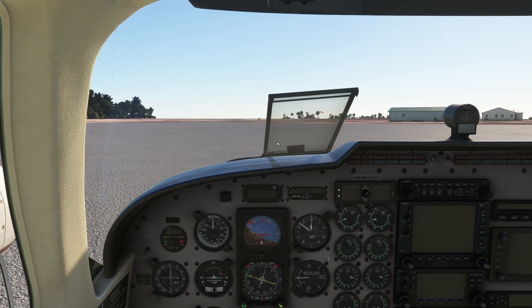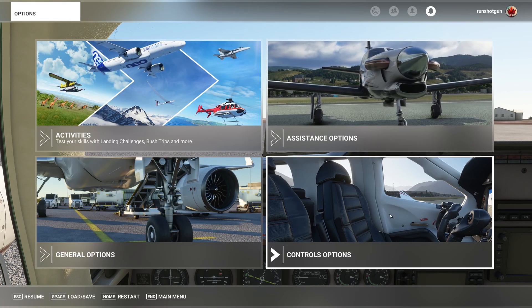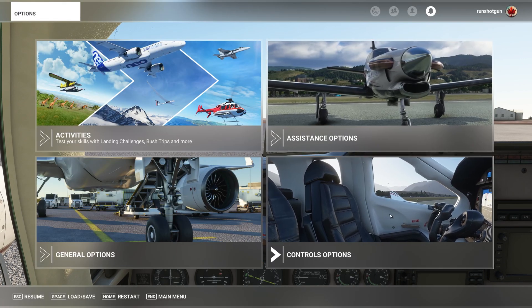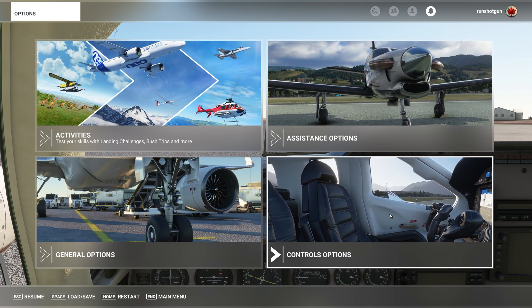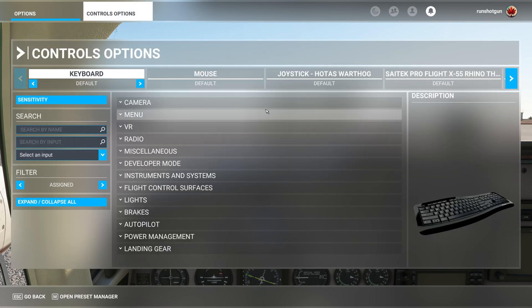We'll start by pressing ESC on your keyboard to access the pause menu. Then we'll navigate to Controls Options and make sure the correct device is selected.